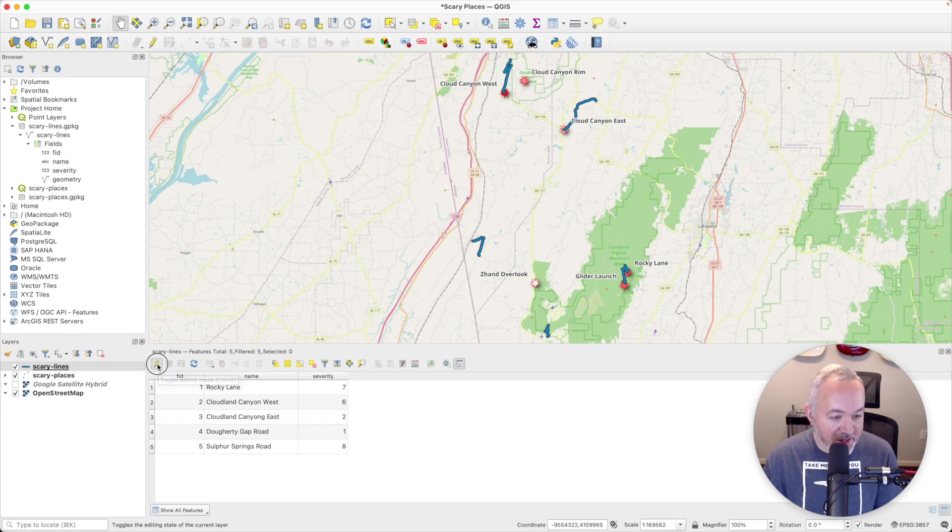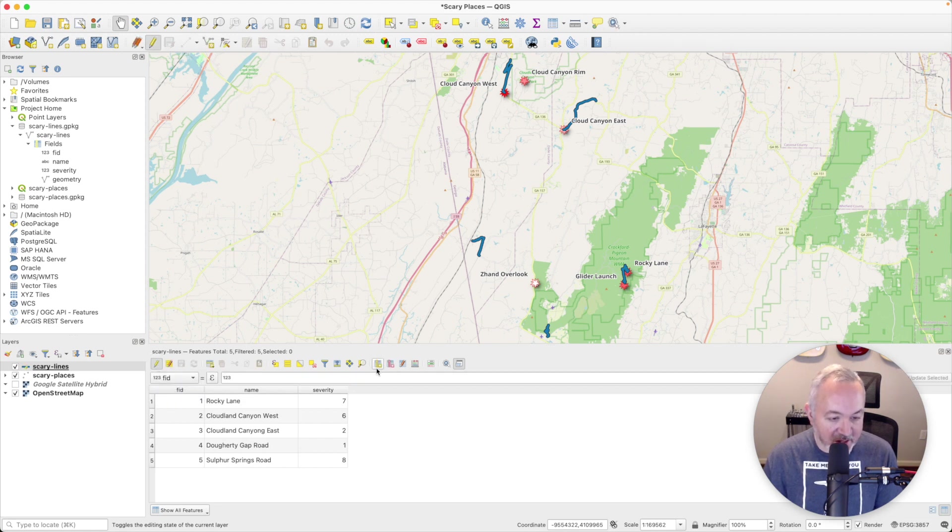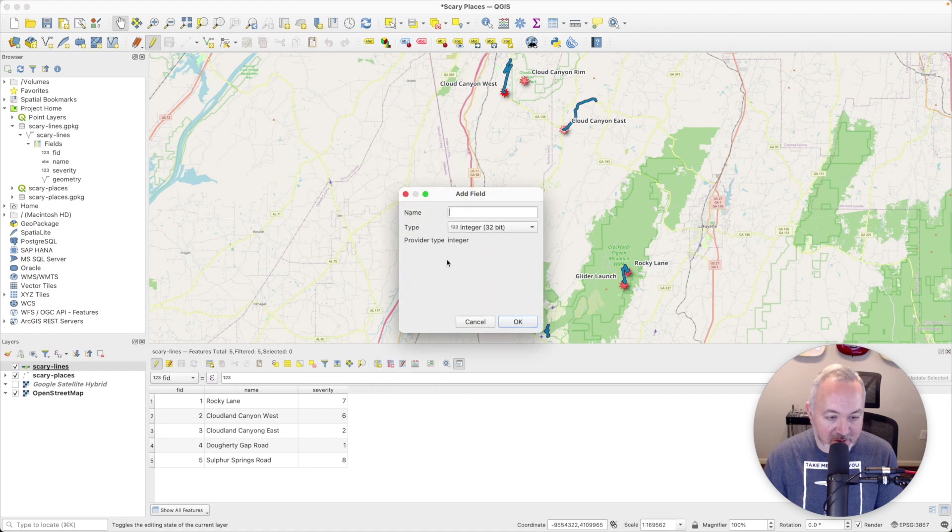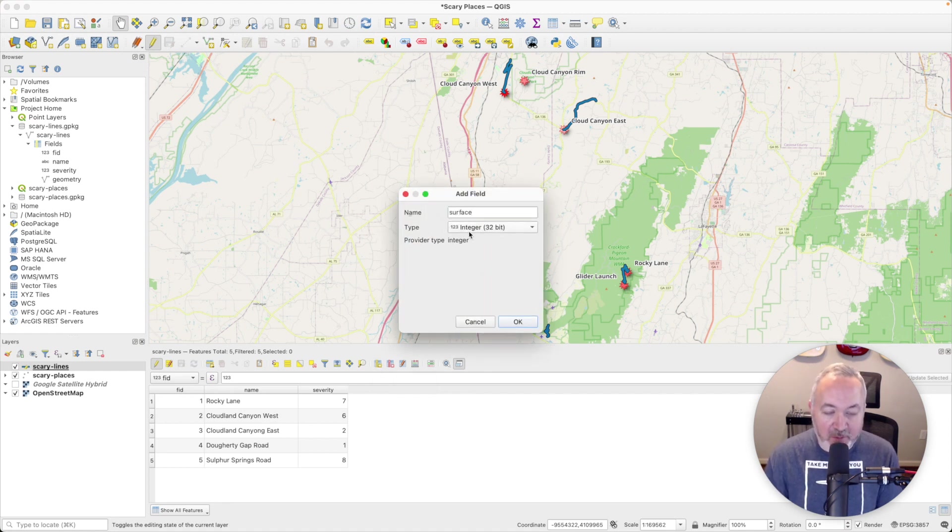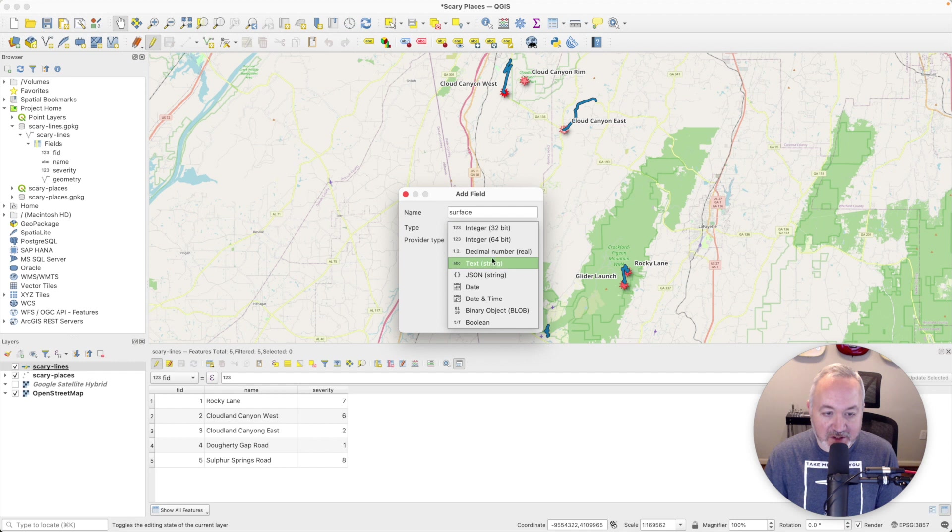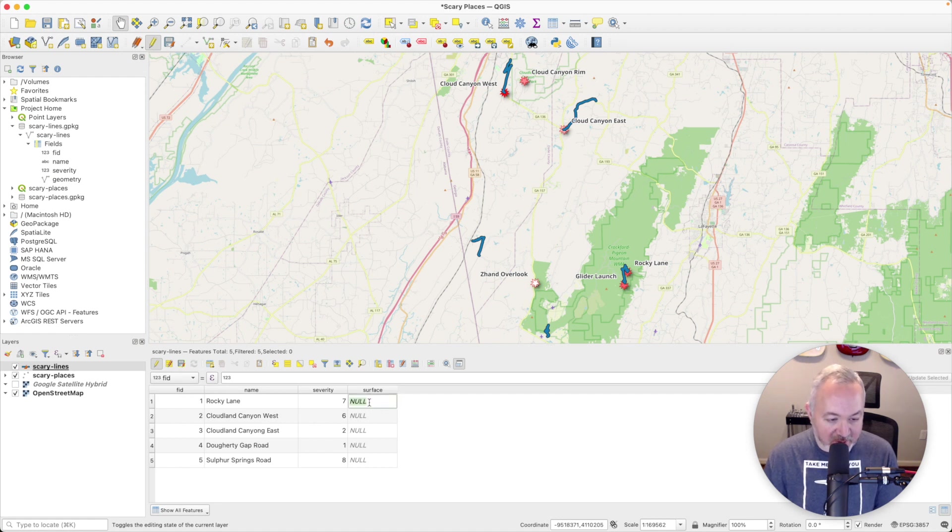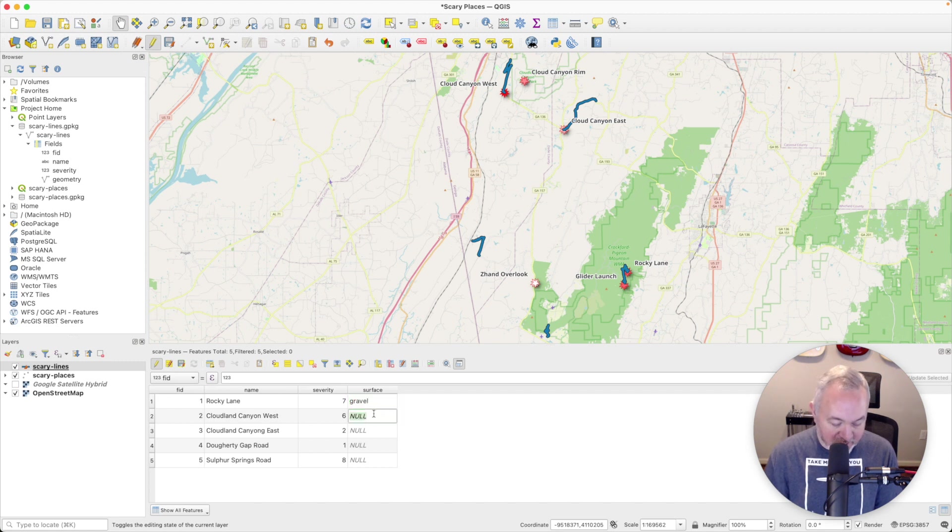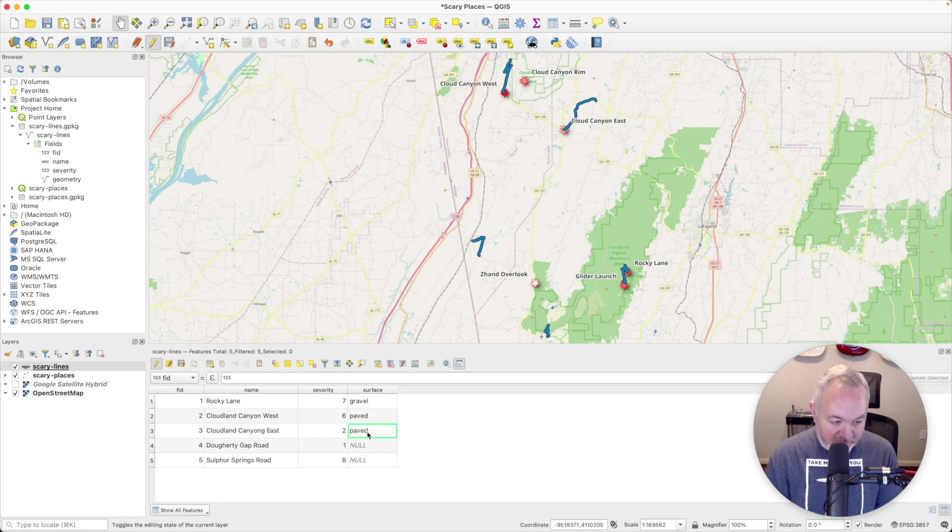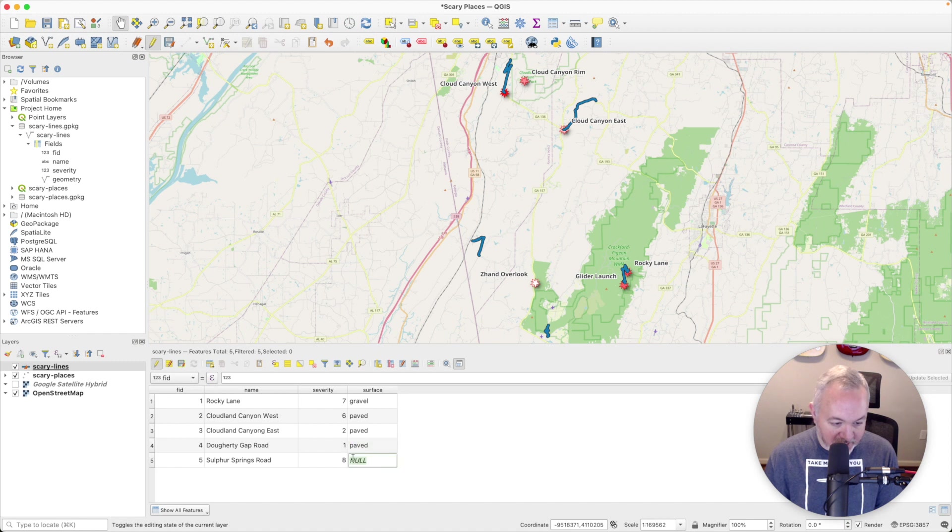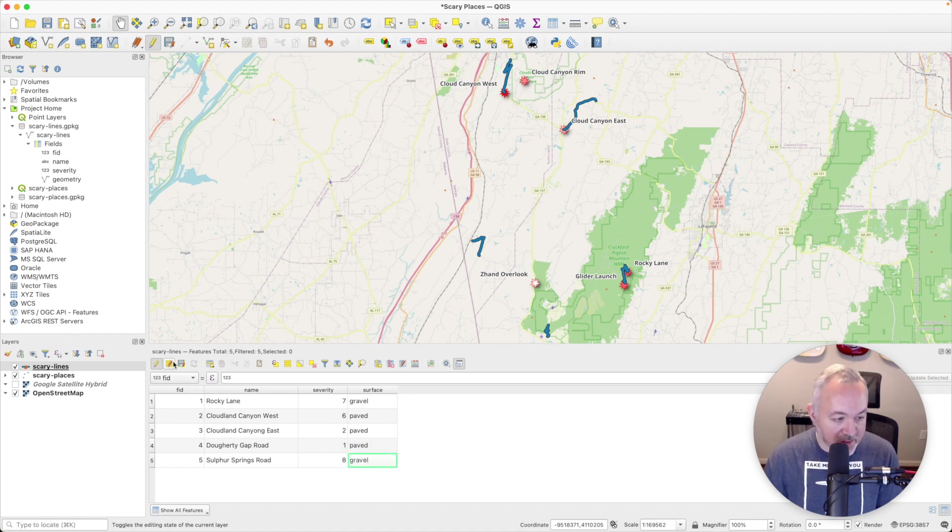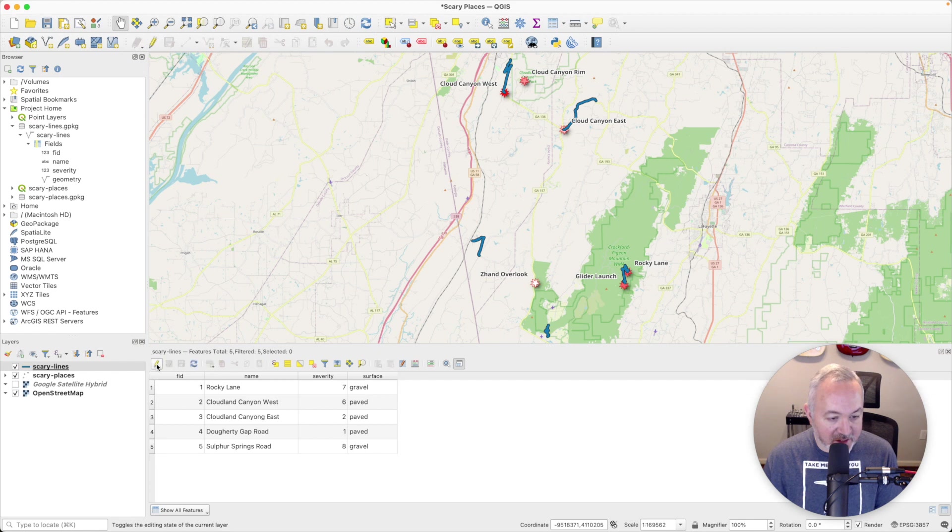And then if I hit edit again and I choose new field, I'm going to make a new entry called surface and that will be a string. And I think we can leave everything else as is. And then I'm going to fill these in with what they are. So these are gravel and paved, paved and this is gravel. And I'm going to save those changes and disable editing.